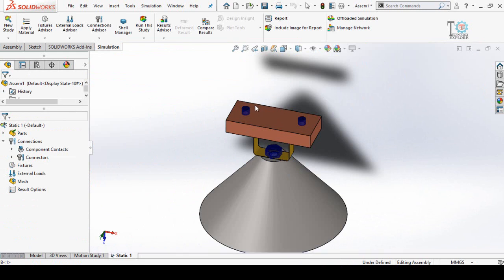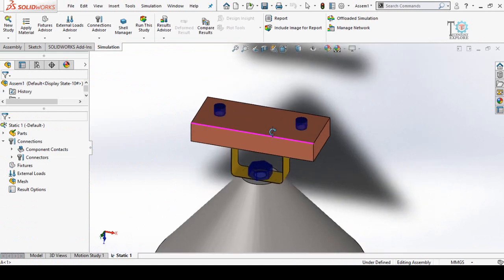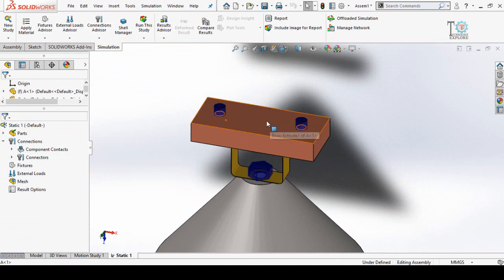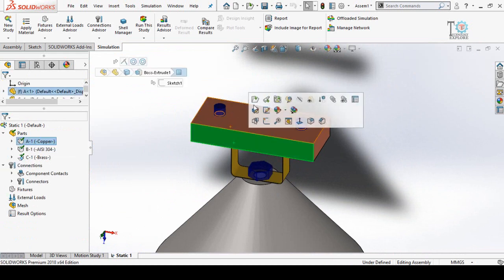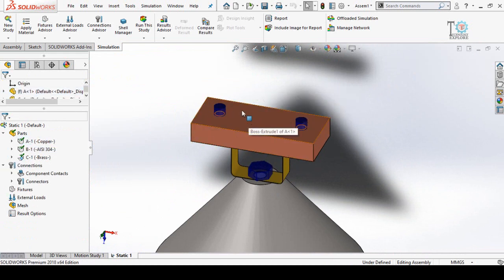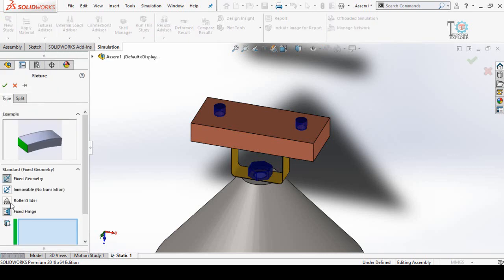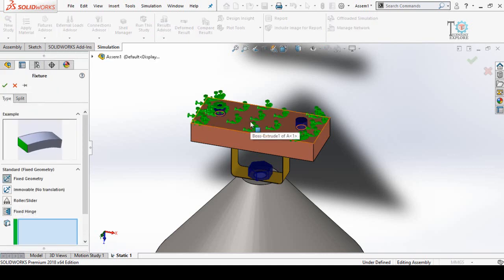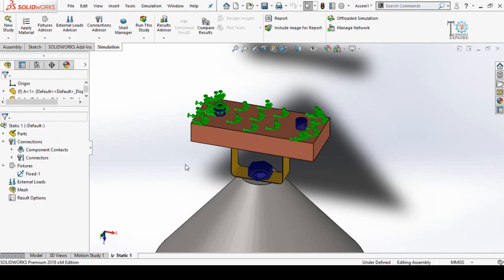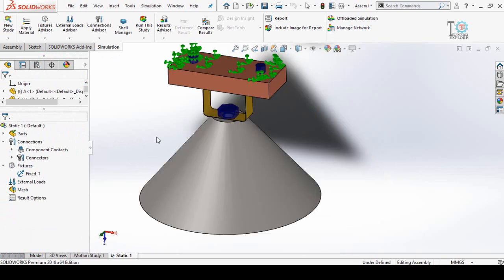Now we have to tell SolidWorks what is our fixed geometry or fixed part. I'm going to fix this part from this side. Right-click on Fixture and select Fixed Geometry. This is our fixed geometry — press OK. Next, we have to tell SolidWorks what our load is.